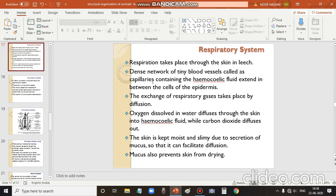These capillaries contain hemocoelic fluid, which is equivalent to blood. These blood capillaries extend between the cells of the epidermis so that they are in close contact with the outside environment, making it easy for the animal to exchange gases.